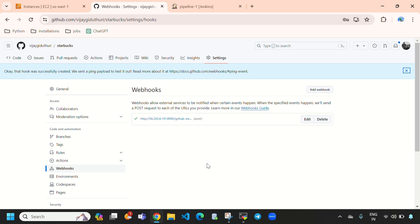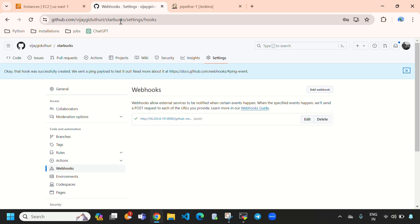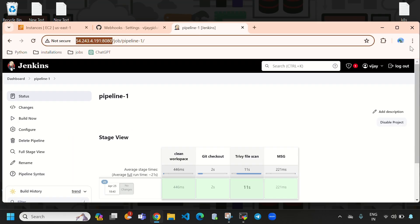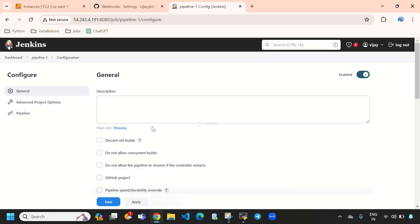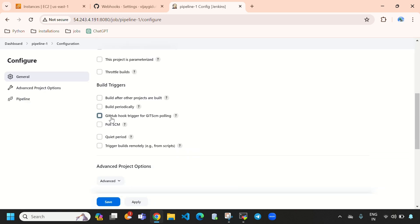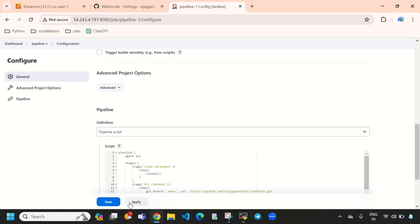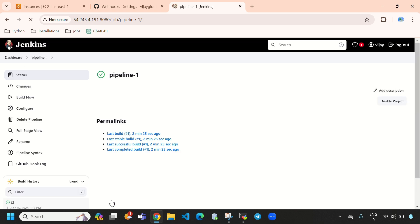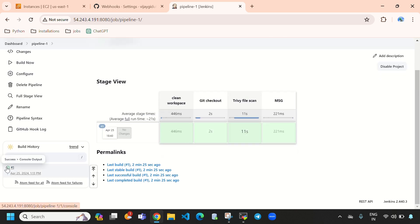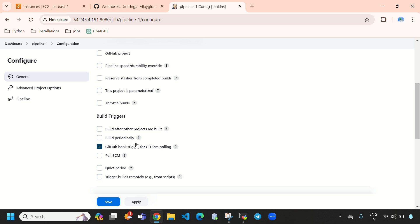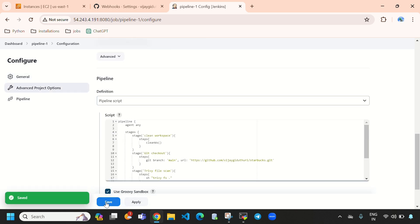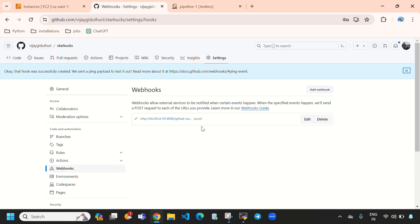Now let's check whether the webhook is configured. You need to see a tick/check mark here confirming it's set up. Now come back to the pipeline. We need to go to Configuration and here we need to select 'GitHub hook trigger for GITScm polling'. You need to enable this, then apply and save.